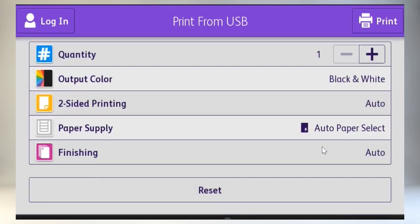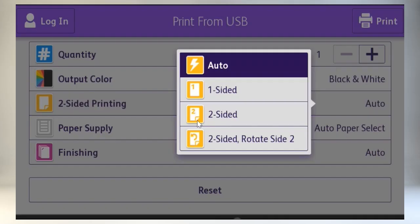And finishing options, depending on the configuration of your Xerox system.